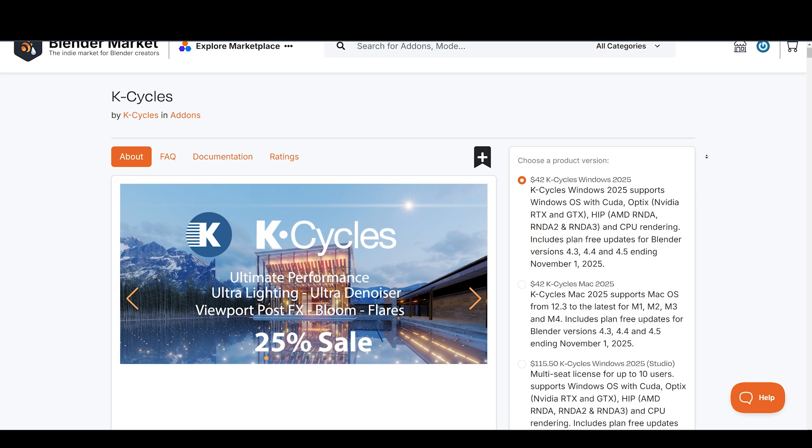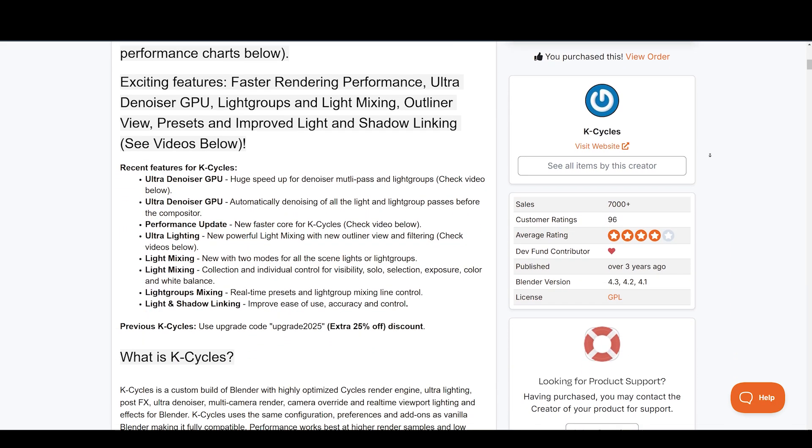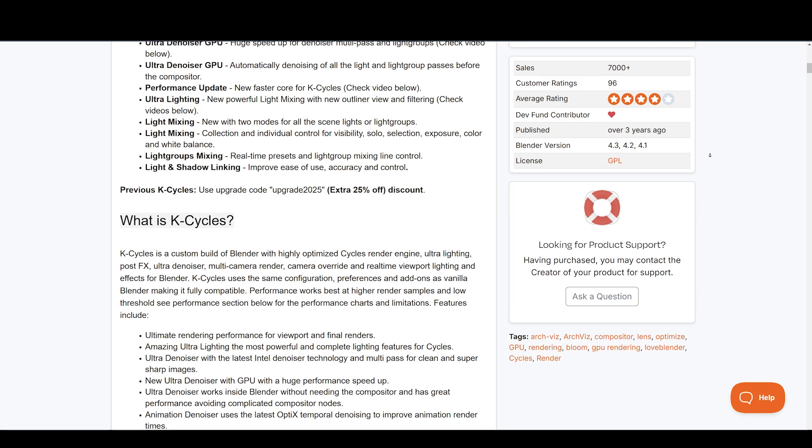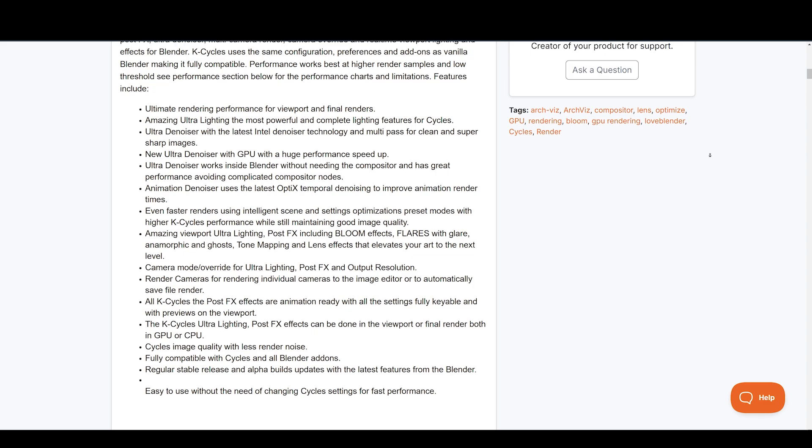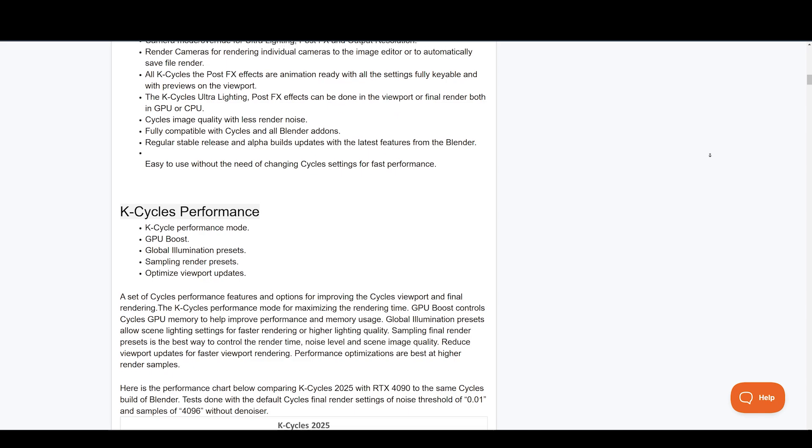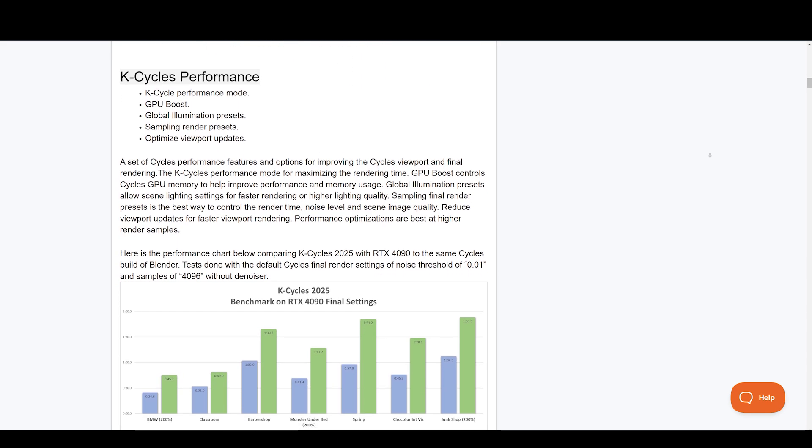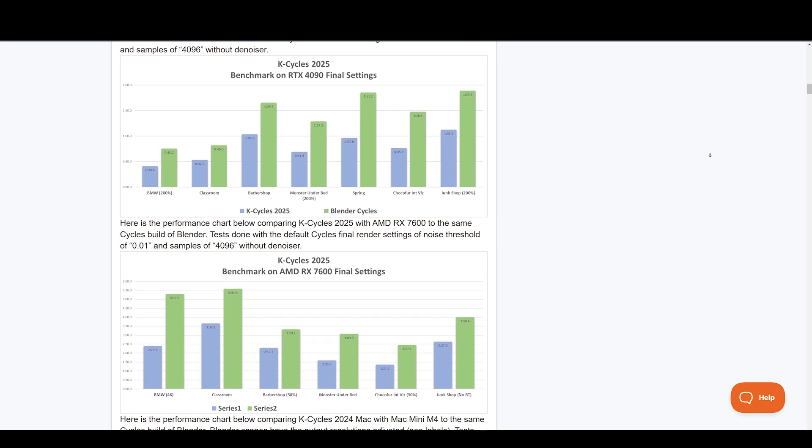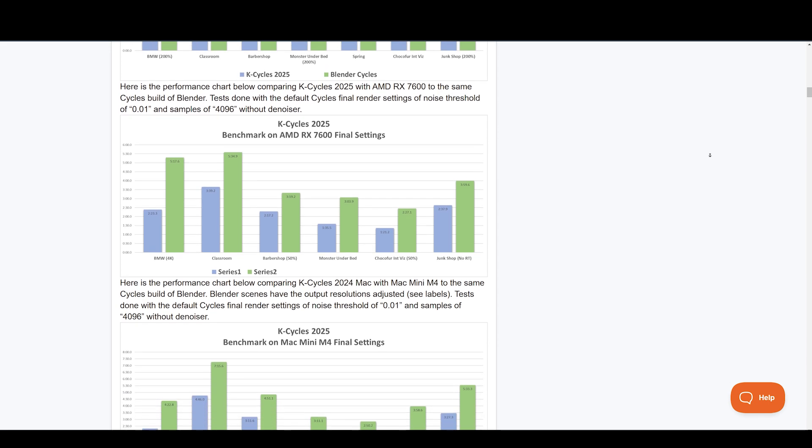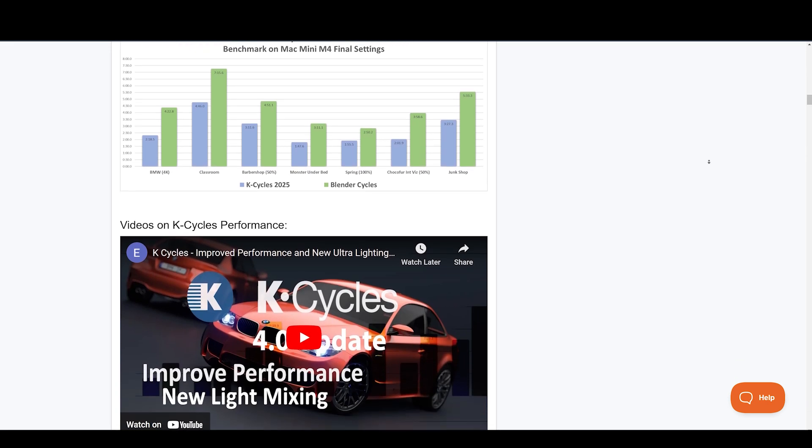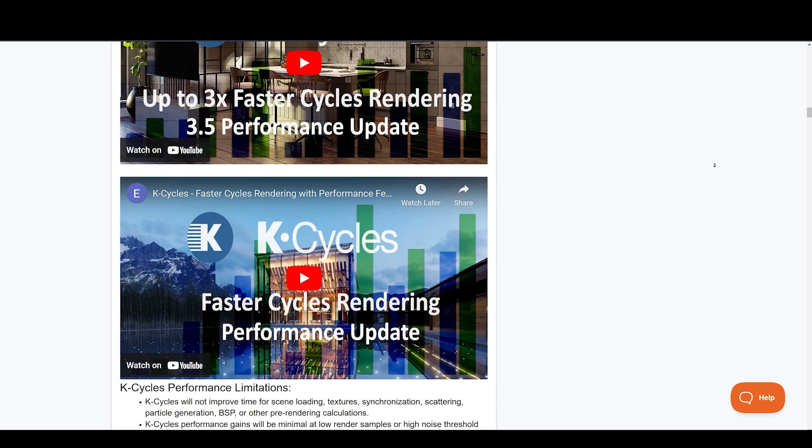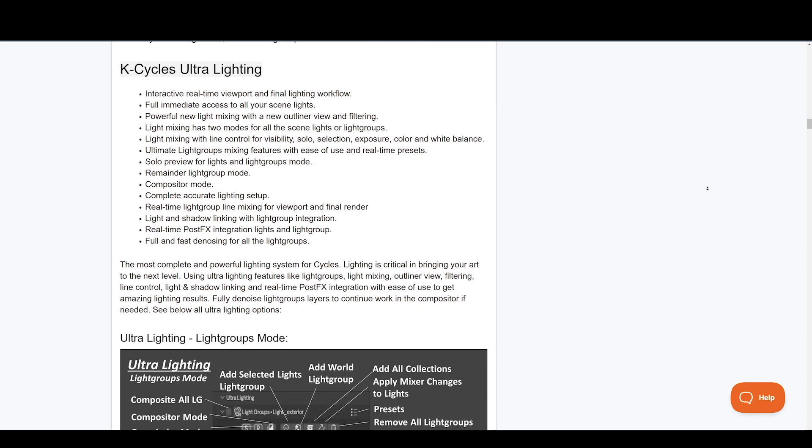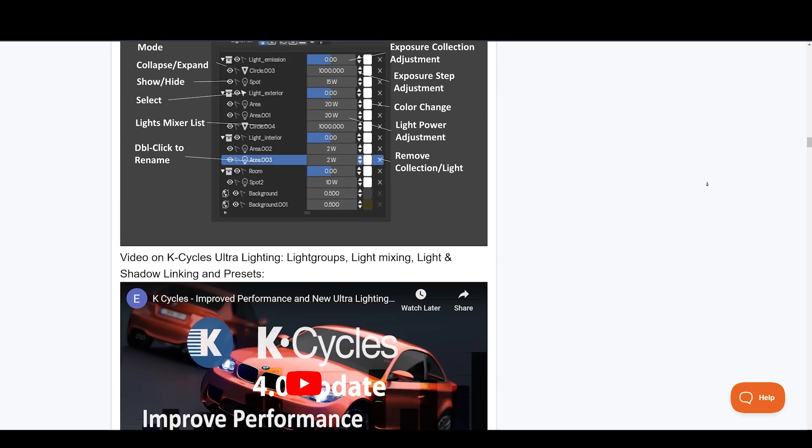Want to speed up your render times? K-Cycles is here to help. K-Cycles is a custom build of Blender with highly optimized Cycles render engine that saves you up to 60% of rendering time without affecting the quality of your render. It also gives you features like ultra-lighting, post-fx, ultra-denoiser, multi-camera render, camera override, and real-time viewport lighting and effects for Blender. K-Cycles uses the same configuration, preferences, and add-ons as Vanilla Blender, making it fully compatible. A set of Cycles performance features and options for improving the Cycles viewport and final rendering.